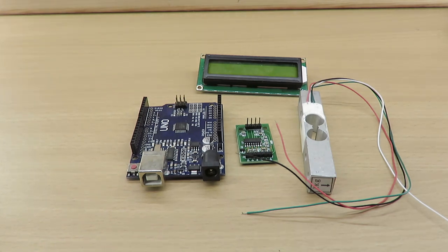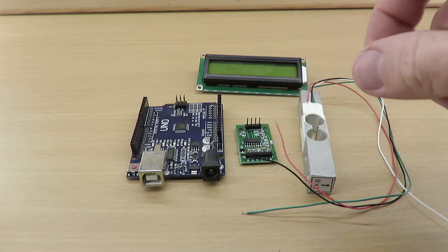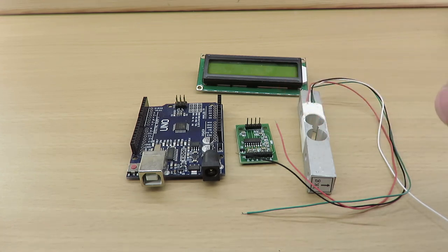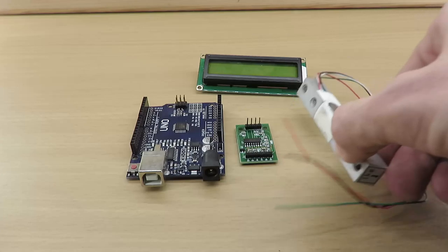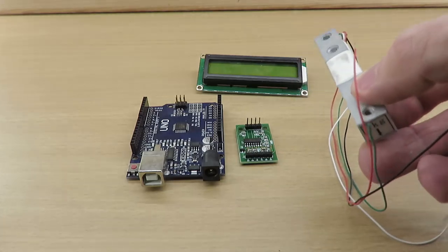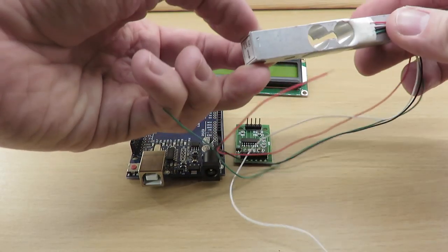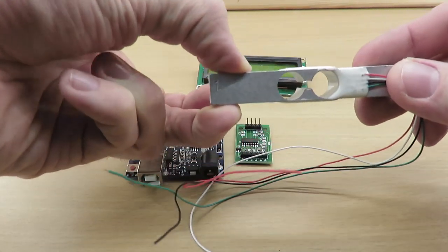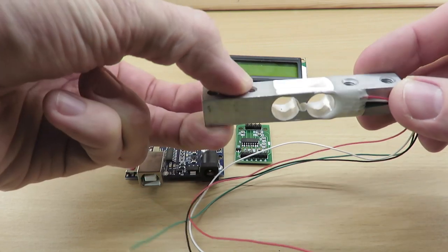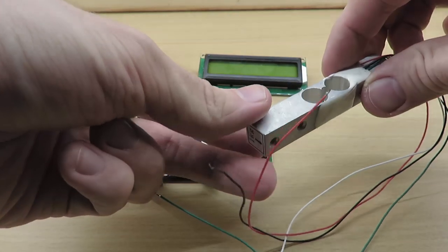Fortunately there exist many breakout boards for the HX711 such as this one. Therefore it is very easy to use it in combination with such a load cell. Load cells are transducers that convert pressure into an electrical signal. Typically the resulting electrical signal has only a few millivolts,